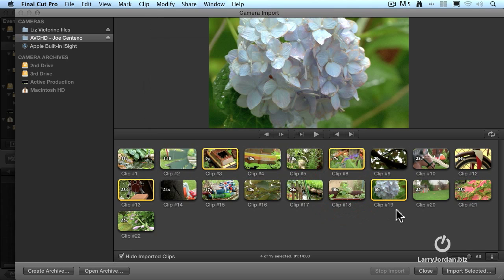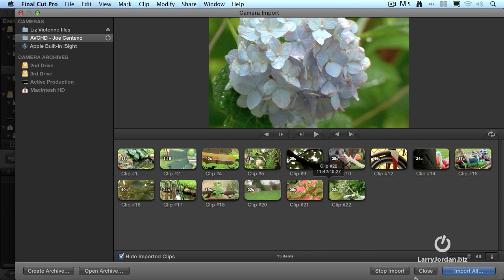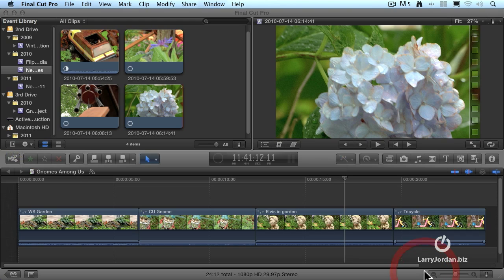I click Import, and it now goes off and starts importing. So let's close this window.